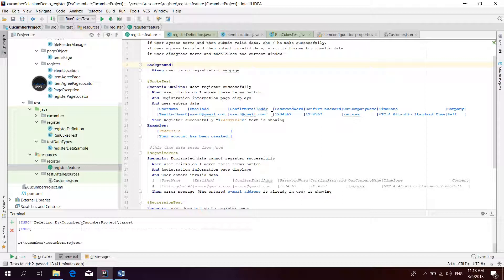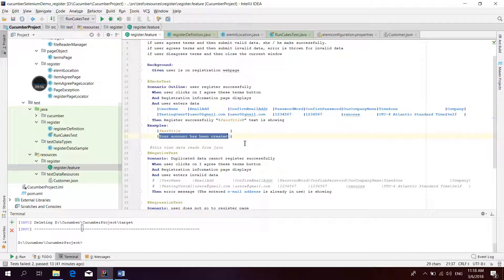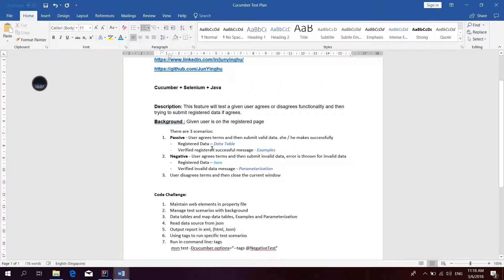The user enters data: username, email ID, name, confirm email address, password, confirm password, company name, time zone, and company. Then the user registers successfully and the path title is verified — meaning the text 'Your account has been created' is shown. You can see here the data table and the examples used.